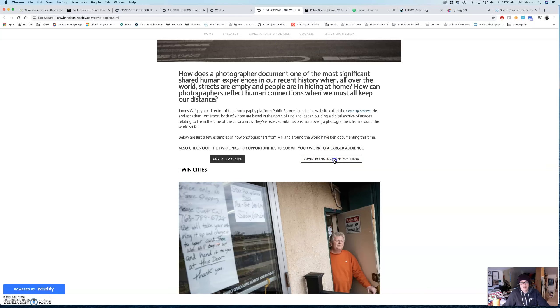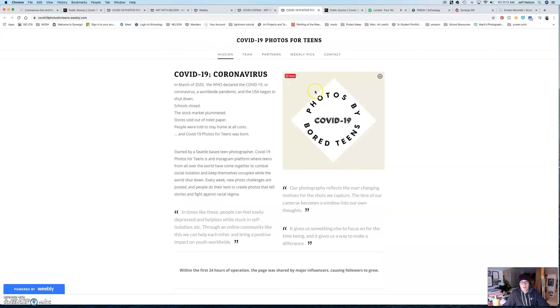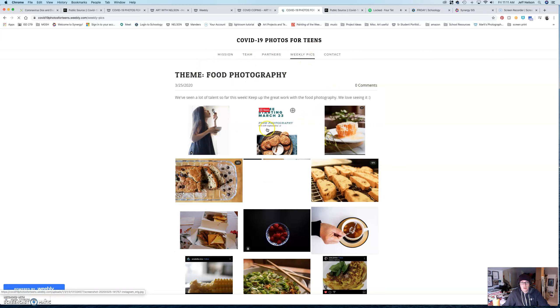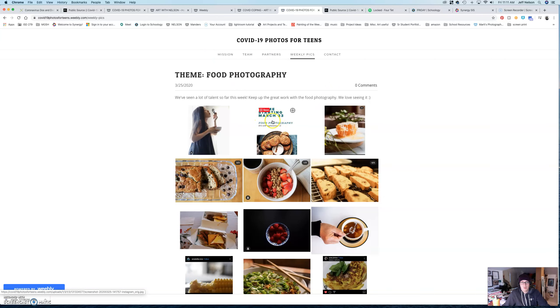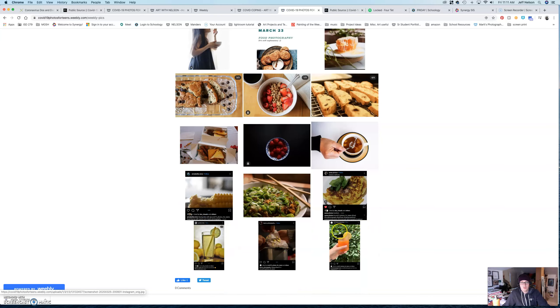This is just a really cool thing anyway. So, COVID-19 Photography for Teens. And so, this is actually a website started by a student out in Seattle. And every single week, they have a different theme. So, starting March 23rd, their theme was food.